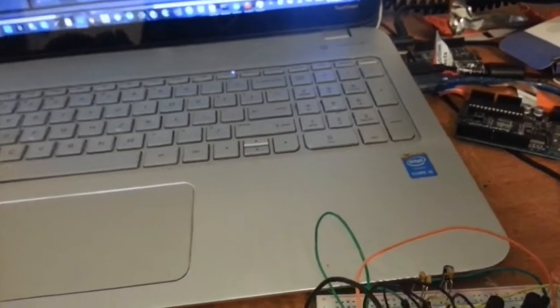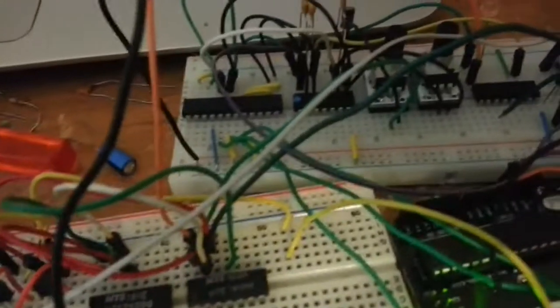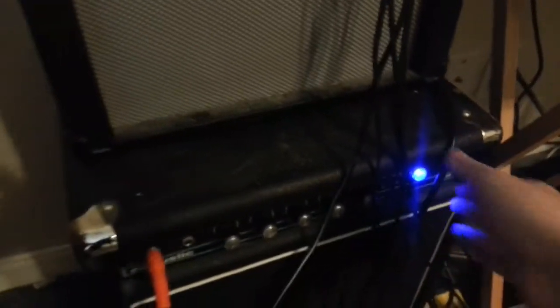So yeah, so this thing sounds pretty gnarly. If I turn on my bass amp over here, then you can hear kind of what it sounds like. This is with no modulation.